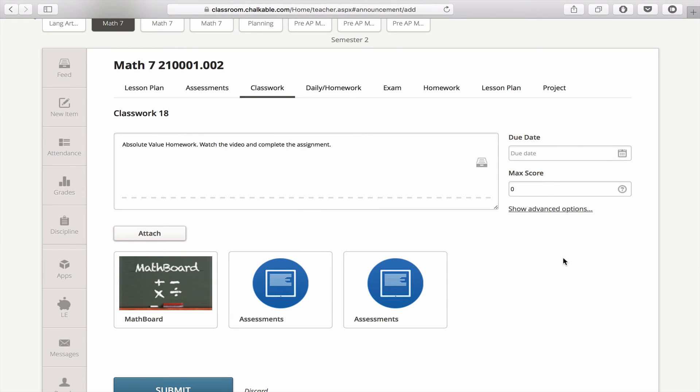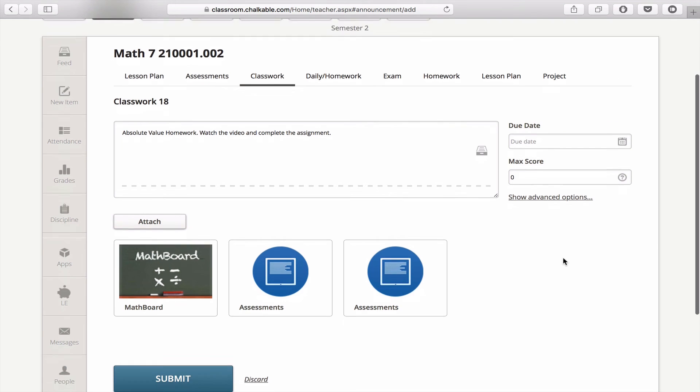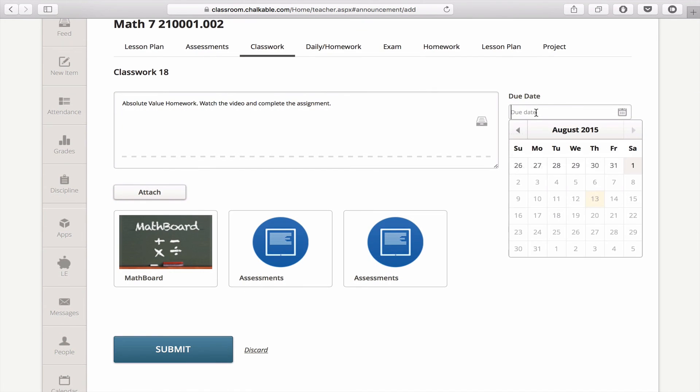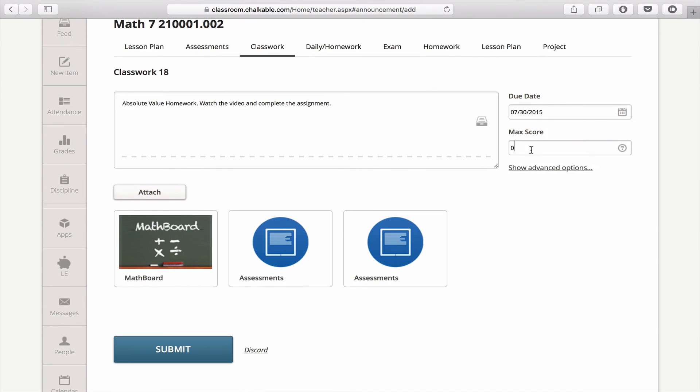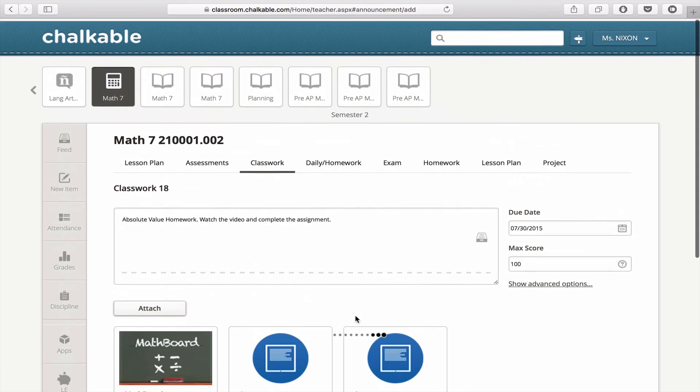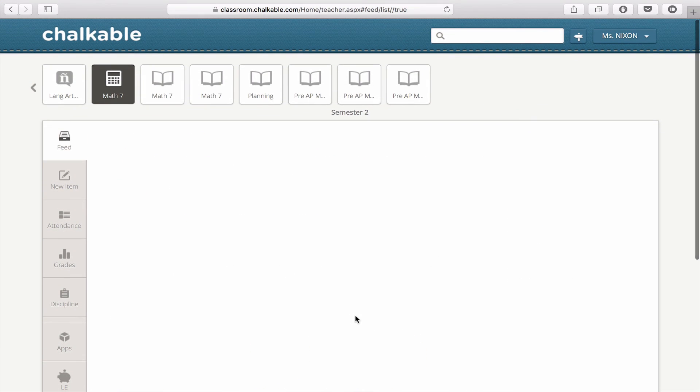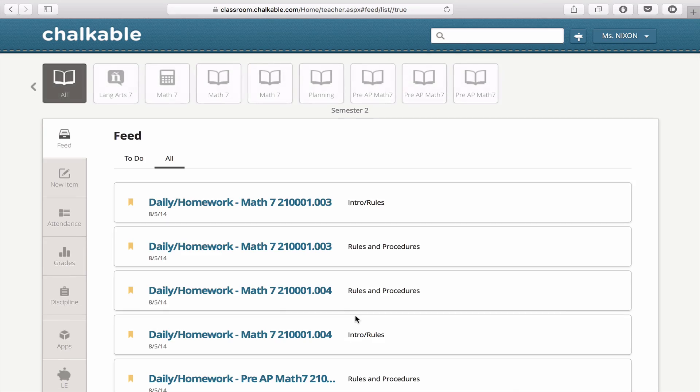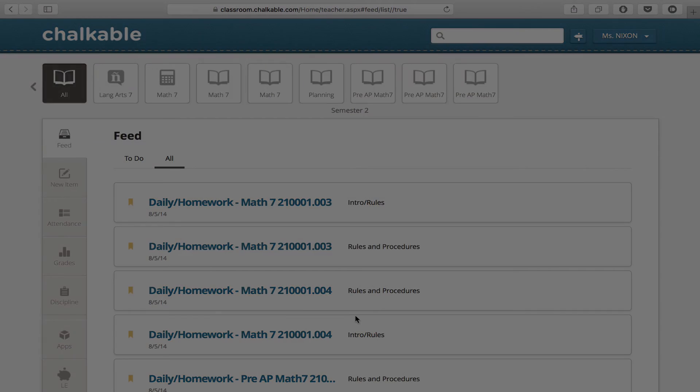This is very useful in lesson plans where you might have one or more assessments. You just choose your due date, the max score, and you're done. Click submit, and your students will get the assessment and will be able to take it just by clicking on it.